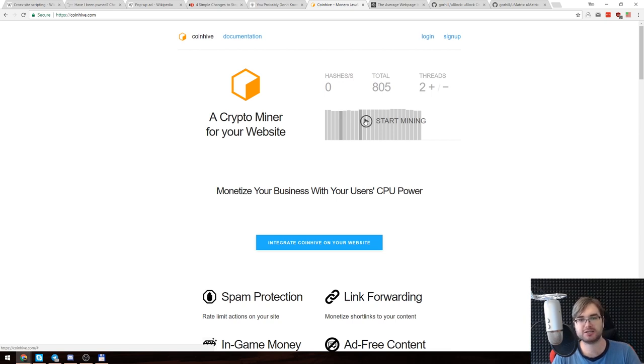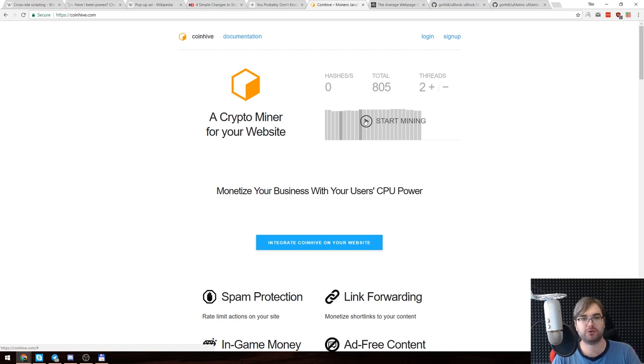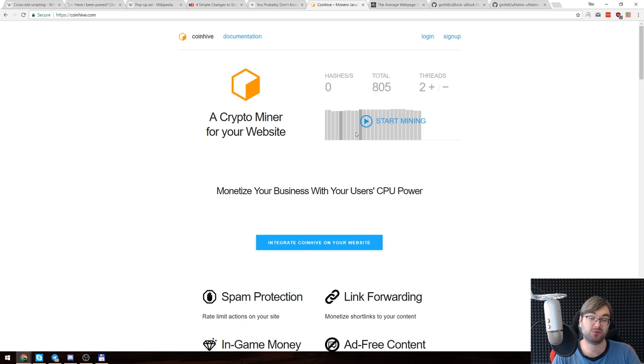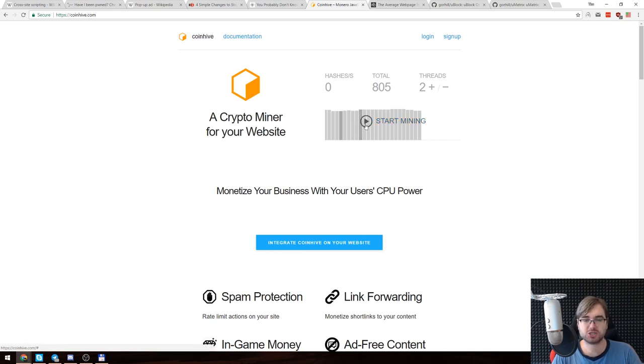I've read that it brings slightly less revenue than traditional advertisement because the Monero currency they mine is not that expensive yet. Maybe it will be more expensive in the future. So it brings not as much money as traditional advertisement, but it's not as obnoxious, and while I'm reading an article I don't really care about the CPU usage.